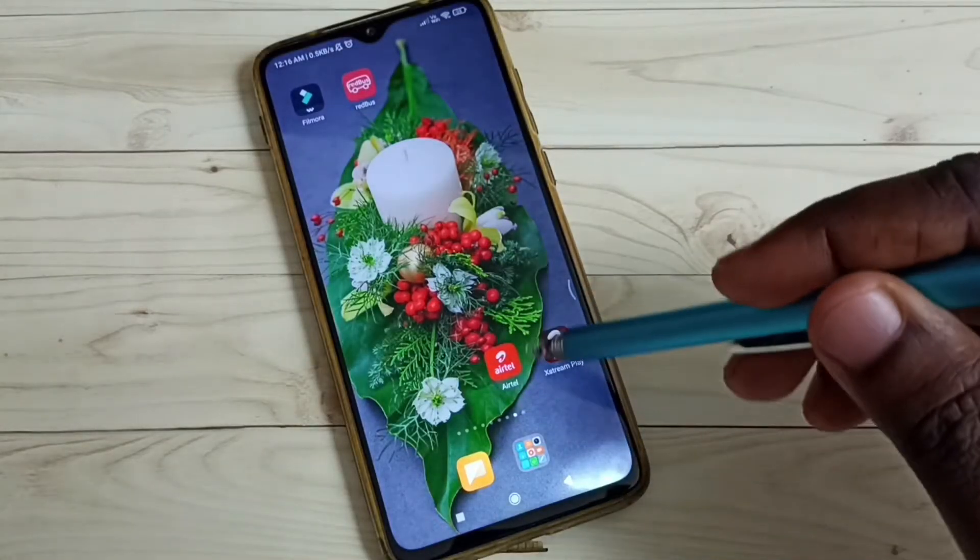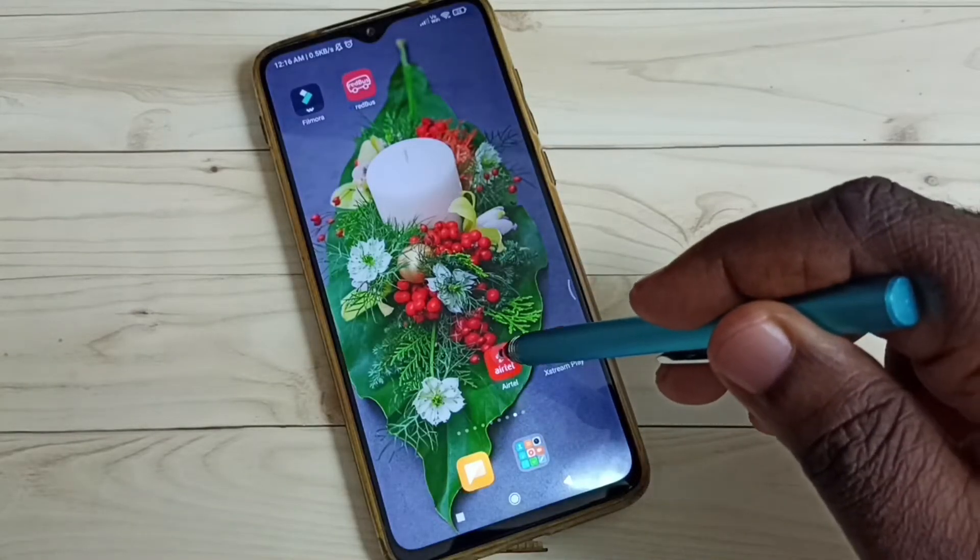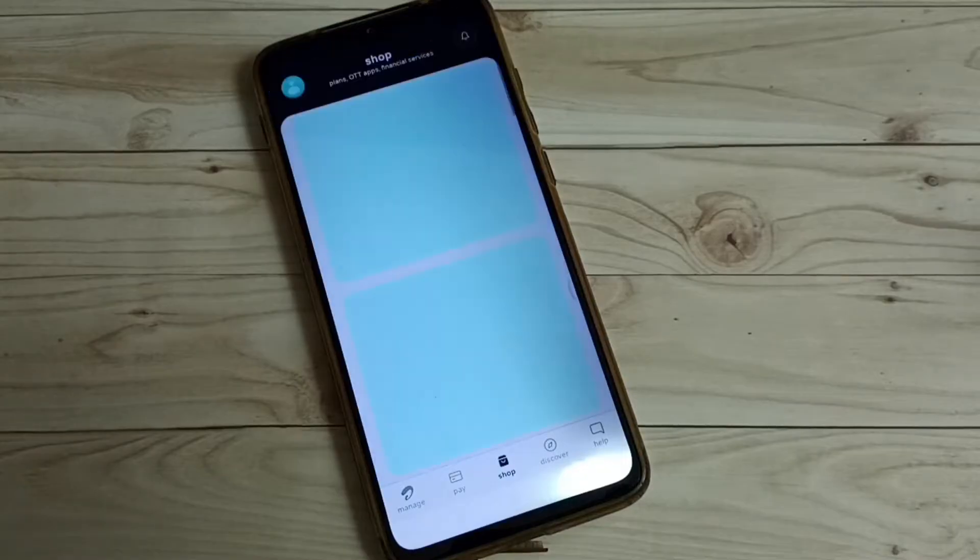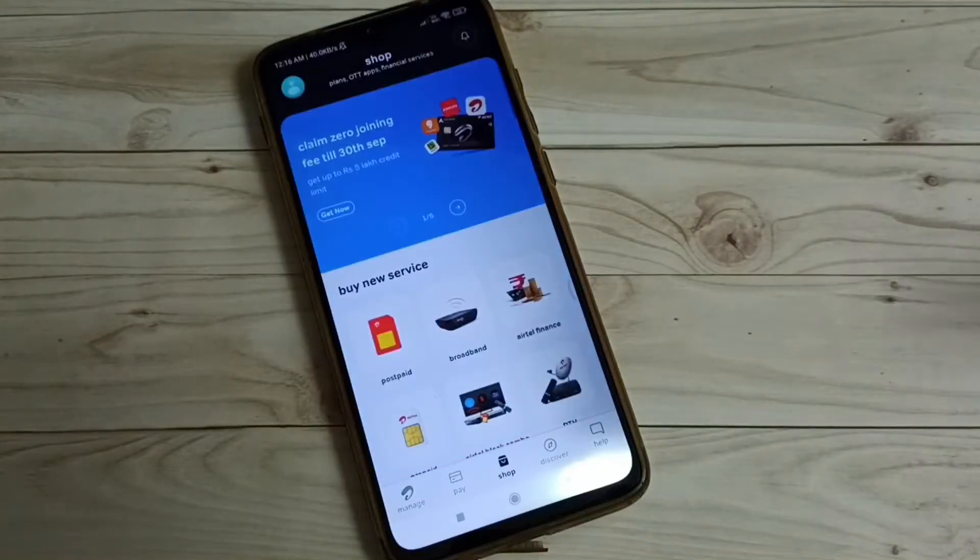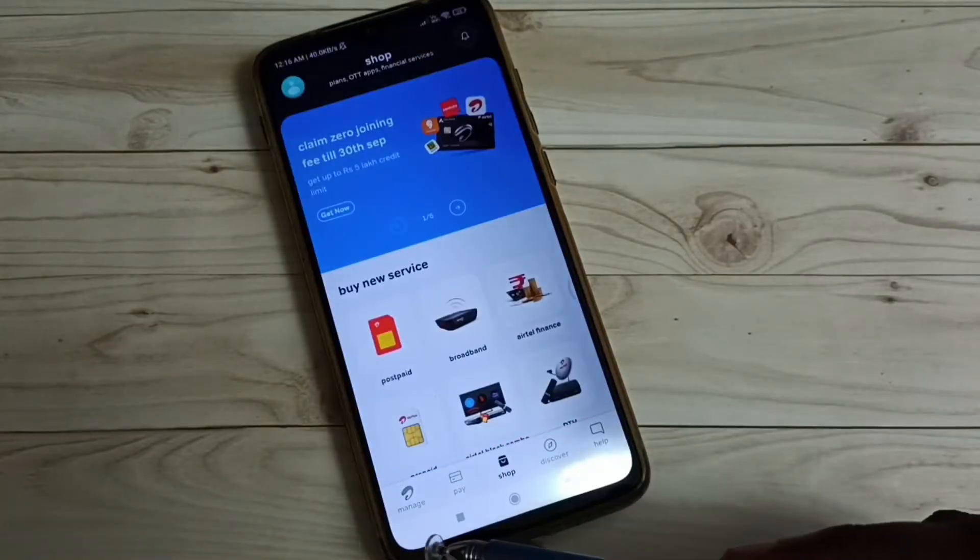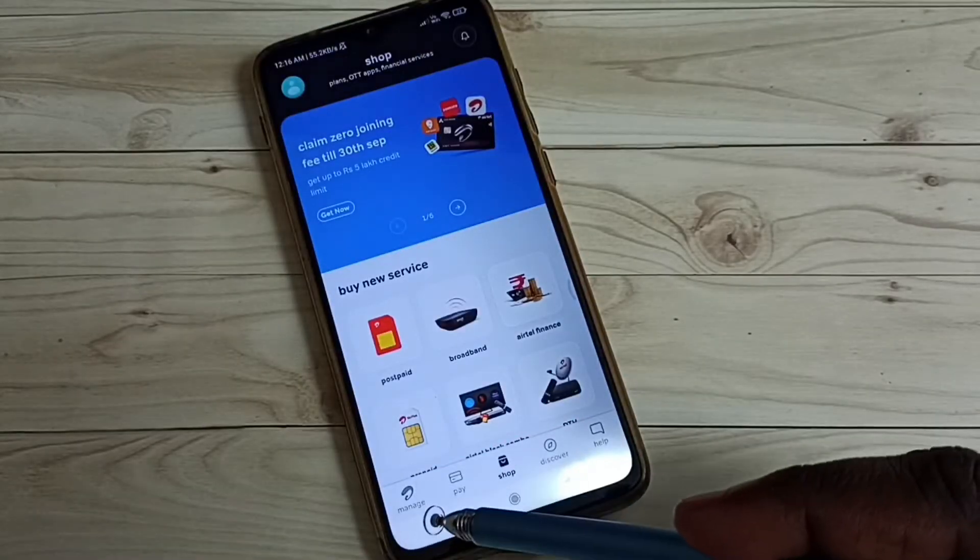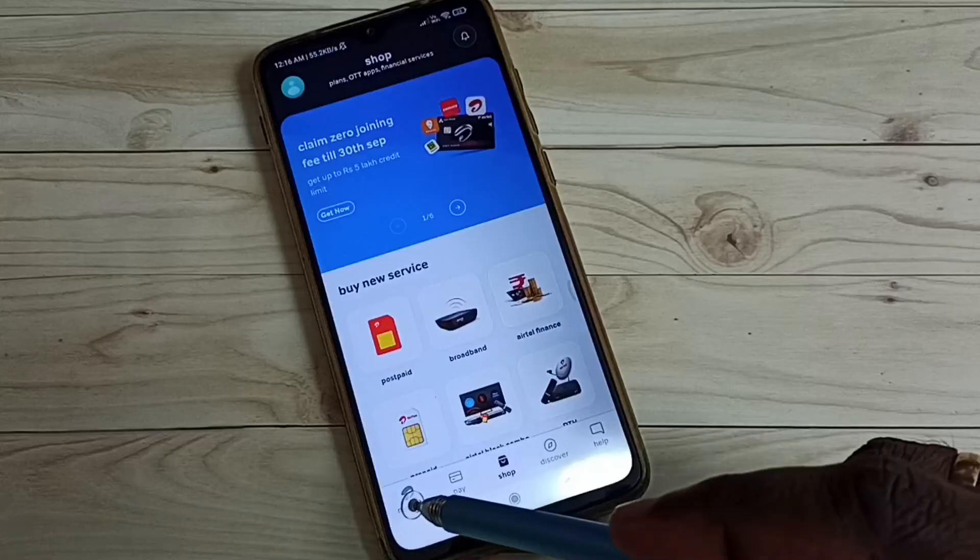First open Airtel app. Tap on this app icon. Here we can see manage button. Tap on this manage icon.